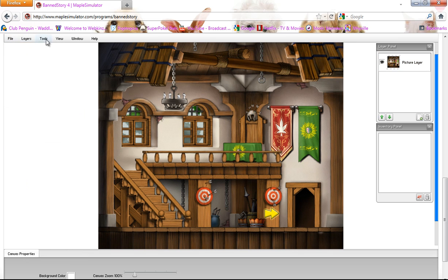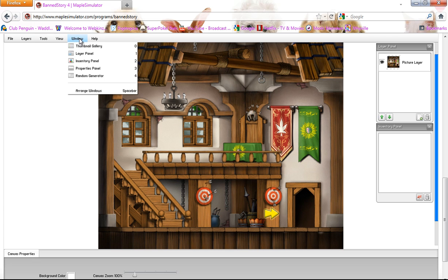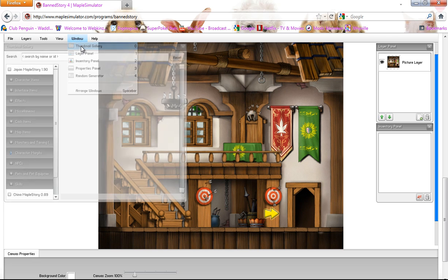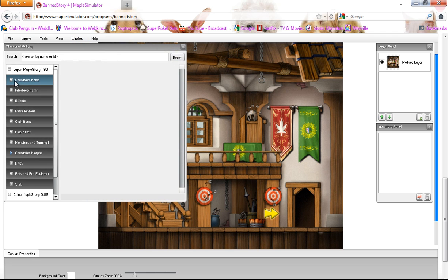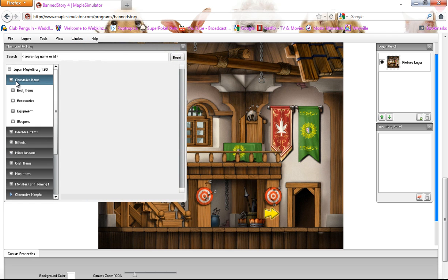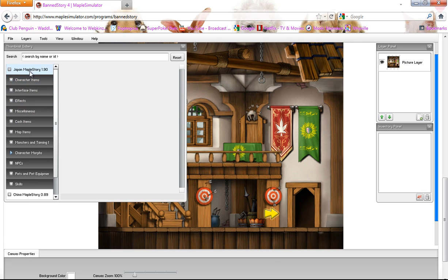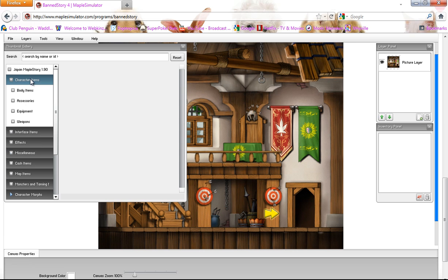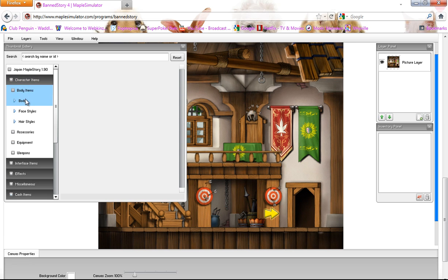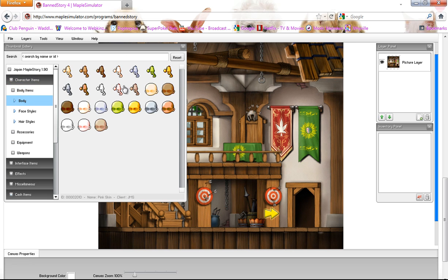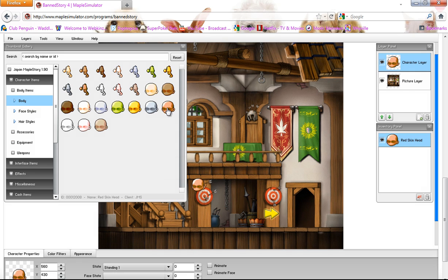And so then next you click Window and then you click Thumbnail Gallery. And after you click Thumbnail Gallery, you should click Japan MapleStory 1.90. And then you click Body Items and then you create your character.